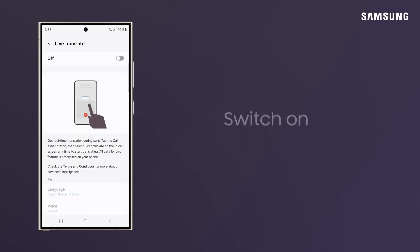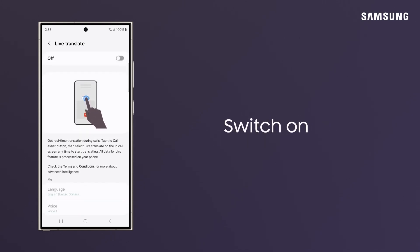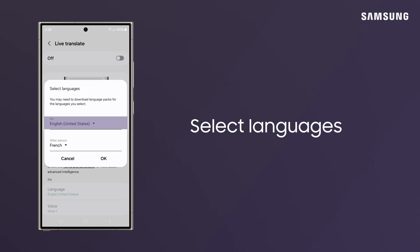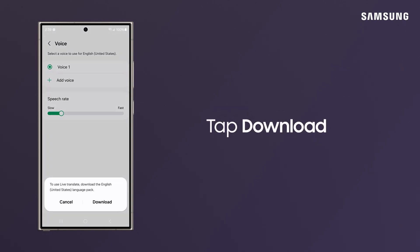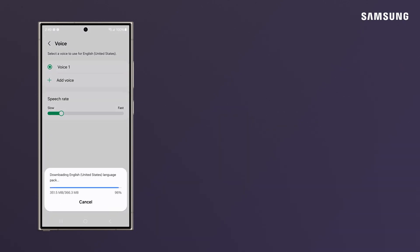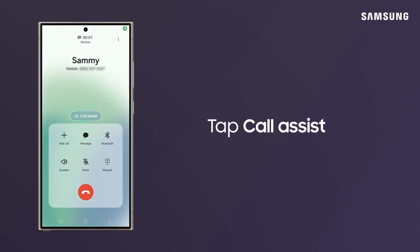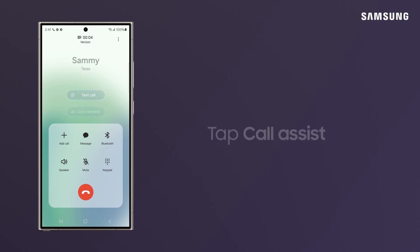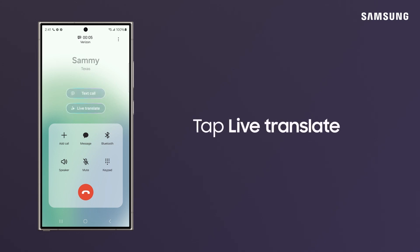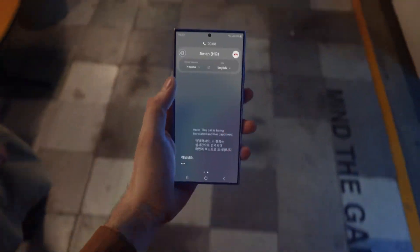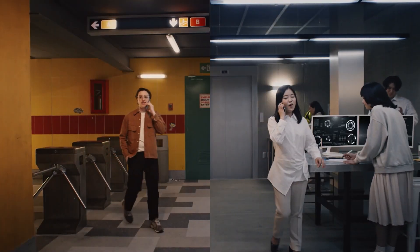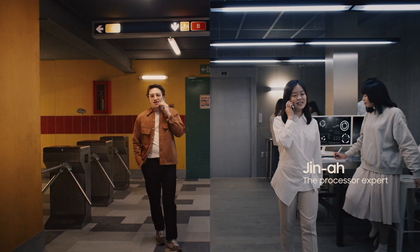Tap on Translate and toggle the switch to enable Live Translate. Below, configure the preferred languages for each party involved in the call, and customize the voice for system responses — exploring options such as mute my voice to control audio output during translation. Once configured, during a call tap on the Call Assist option then select Live Translate. Your Samsung Galaxy S24 Ultra will seamlessly translate the conversation in real time, making cross-language communication effortless.